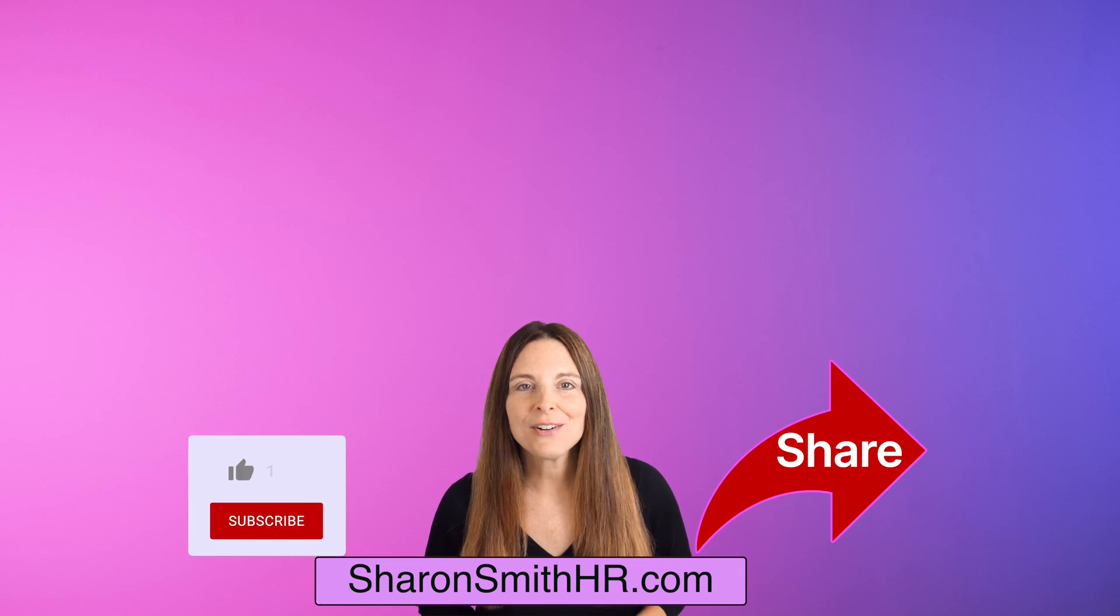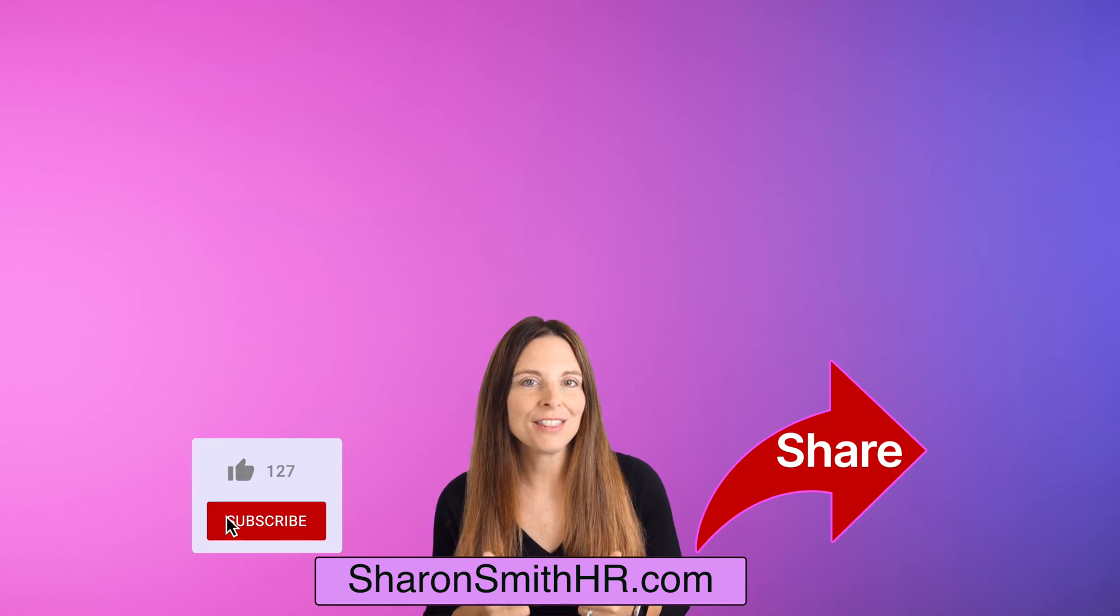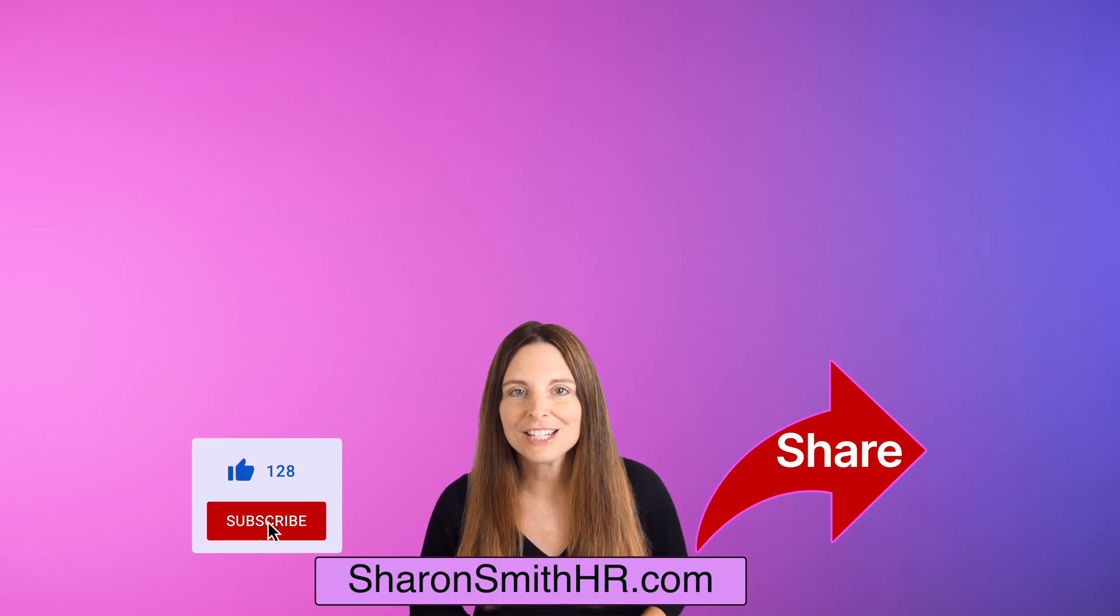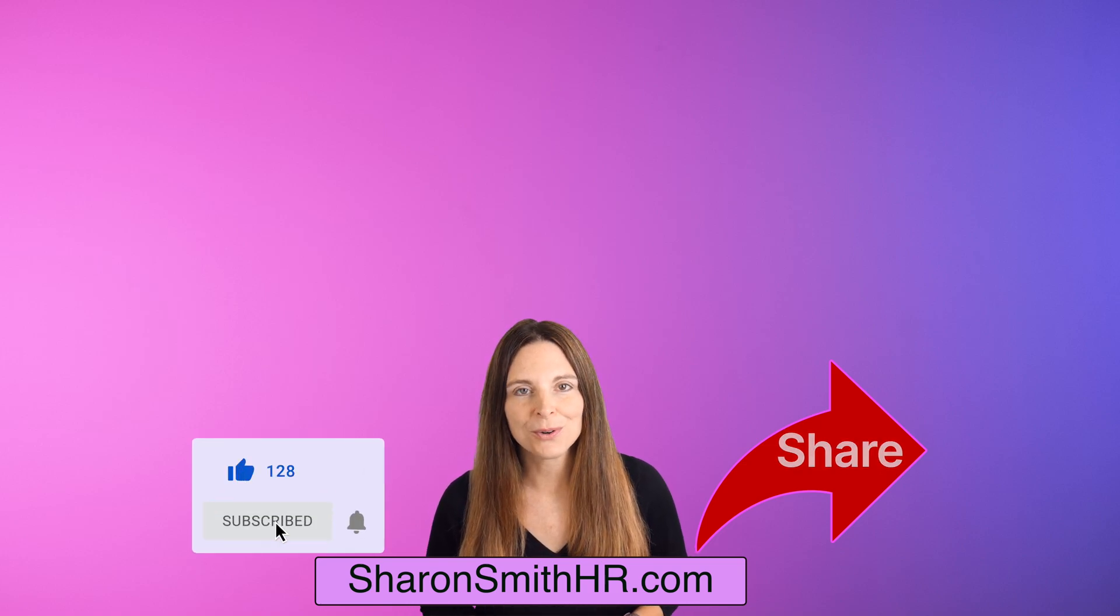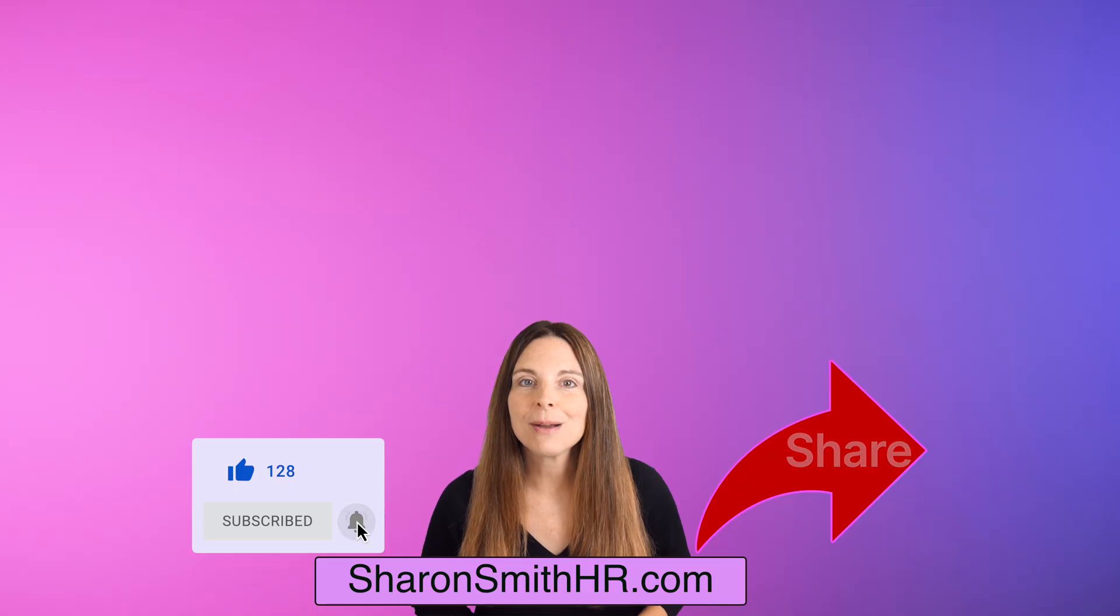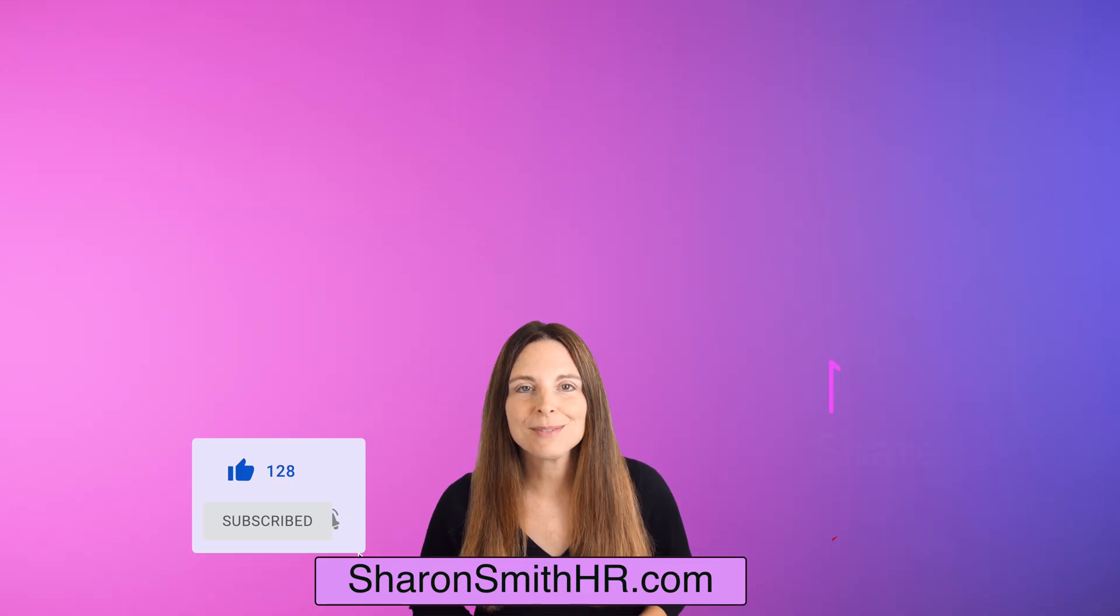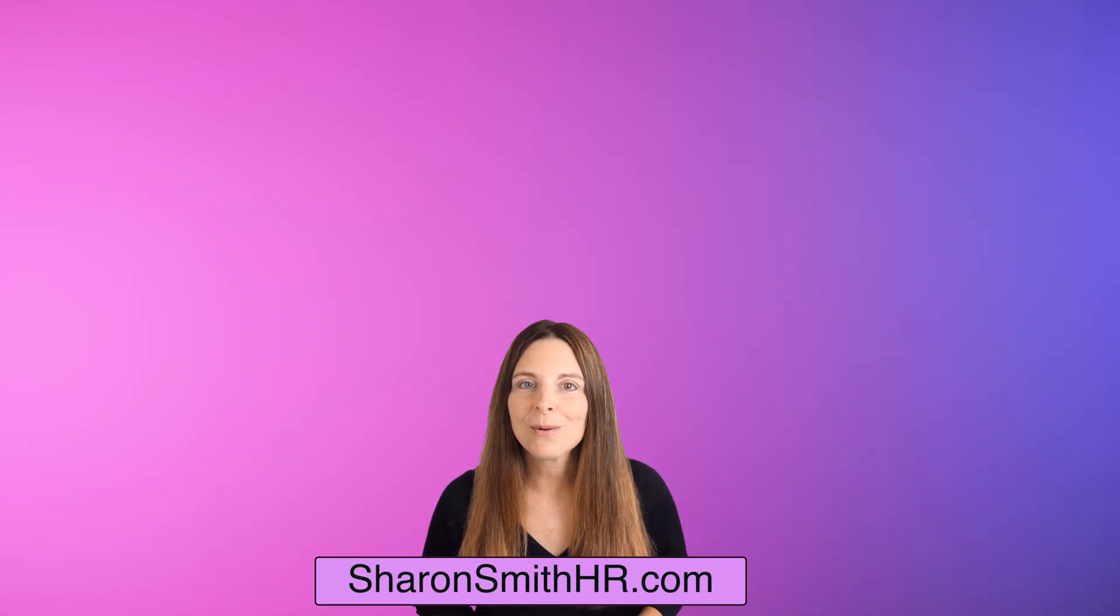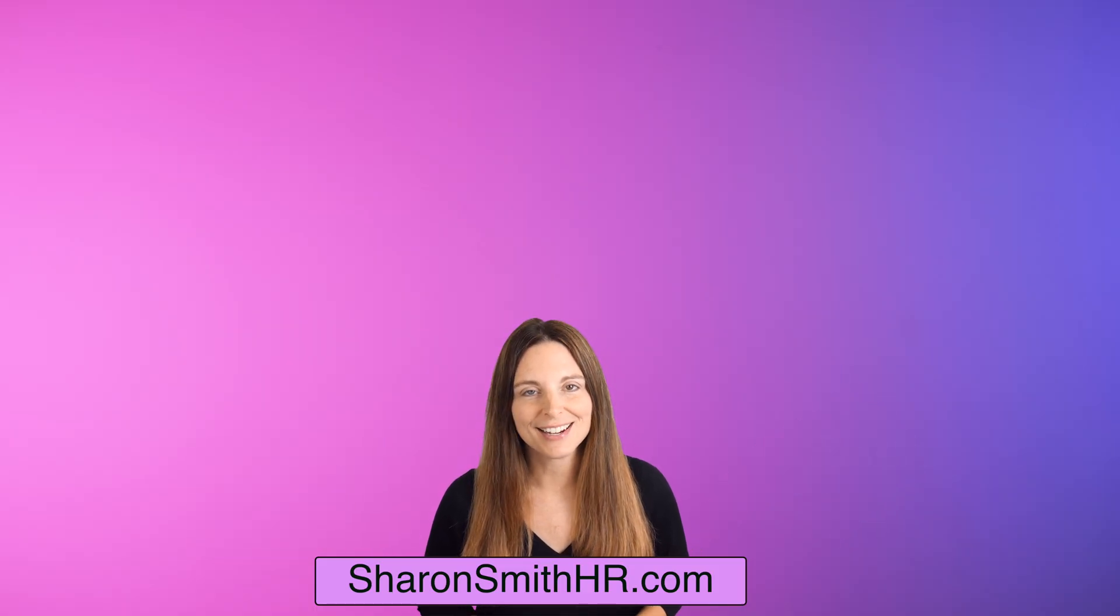If you found this video helpful, be sure and give it a thumbs up to like it and subscribe to my channel for more tutorials. You can visit my website, SharonSmithHR.com. Thanks so much for watching, and I'll see you next time.